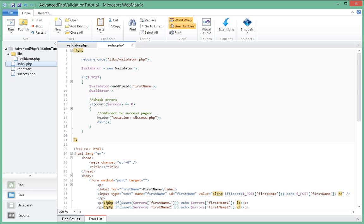So the second method that we're going to be calling on this handler, which is the instance of this object that we just instantiated here, is add_rule_to_field.